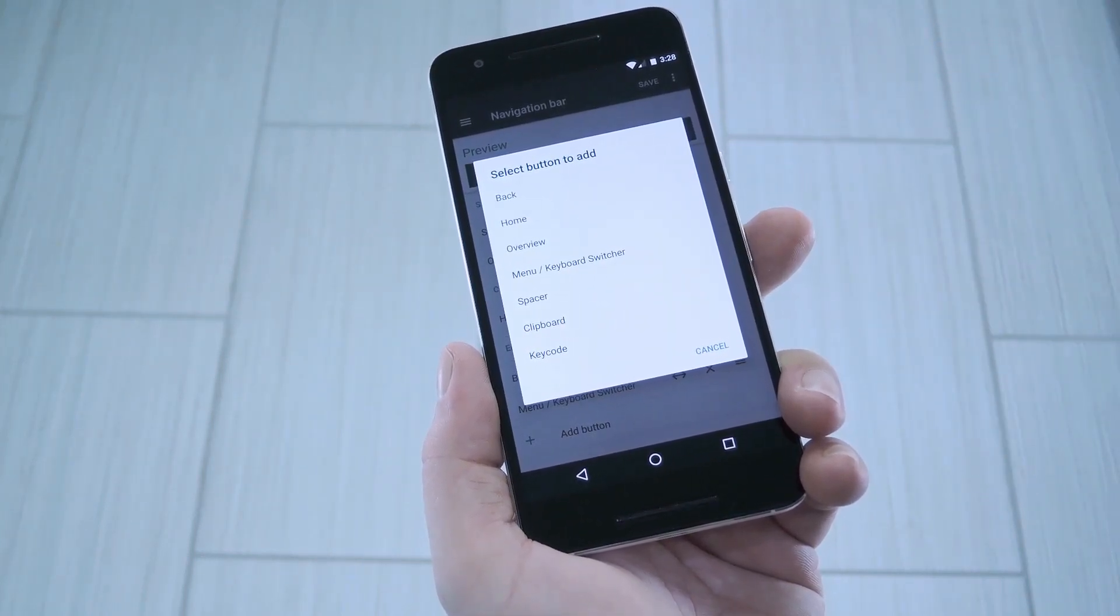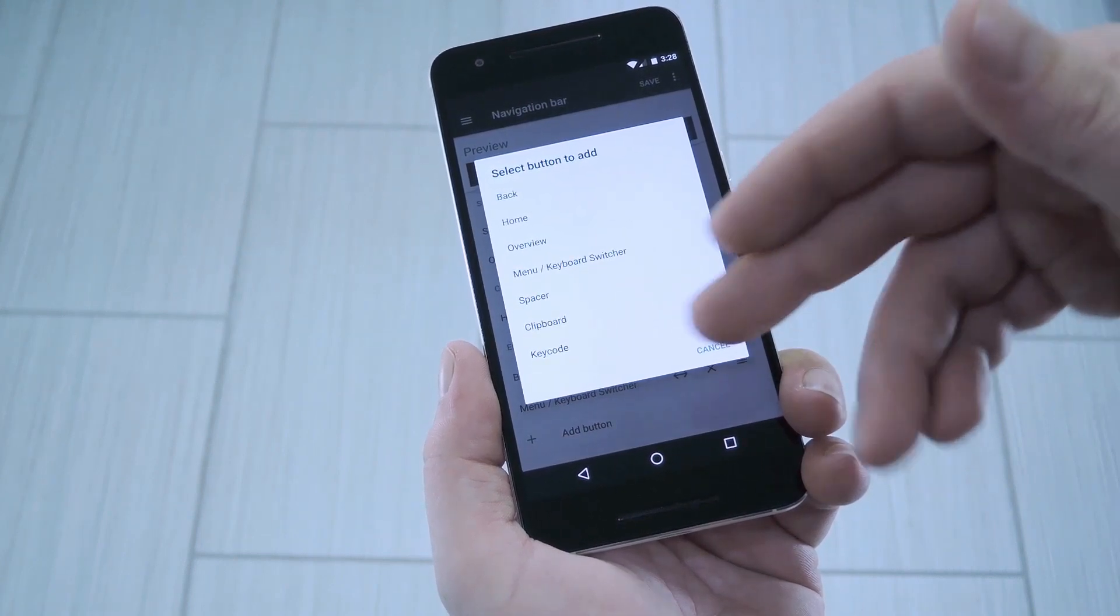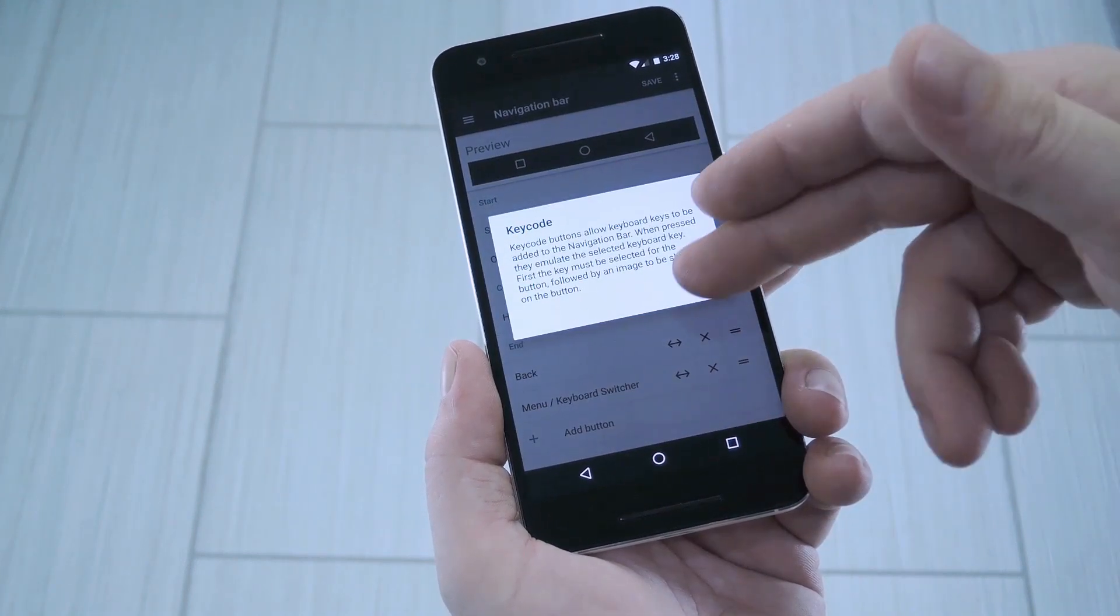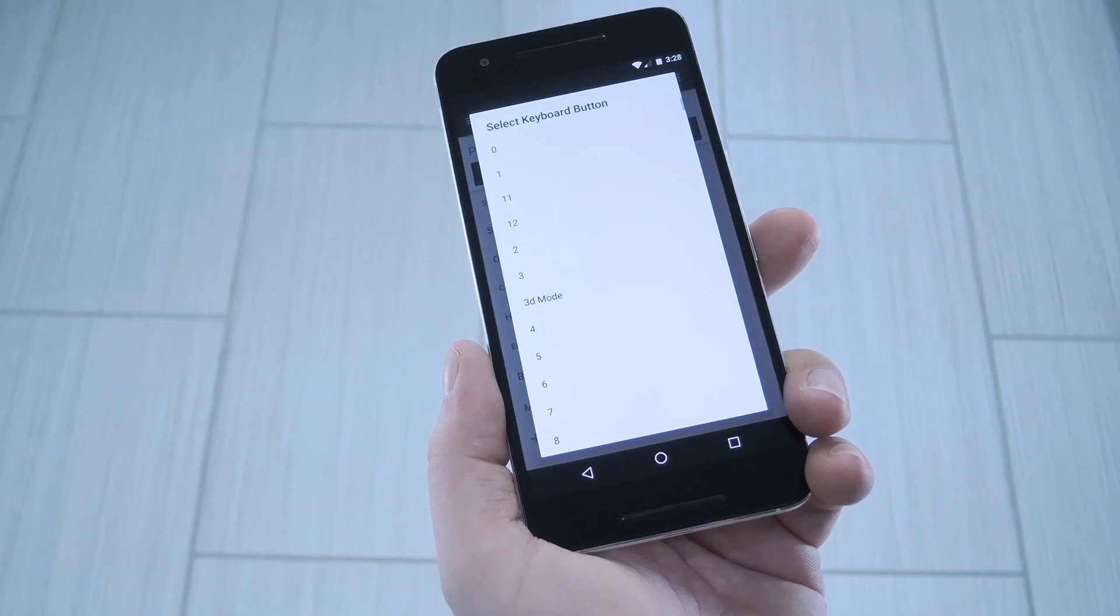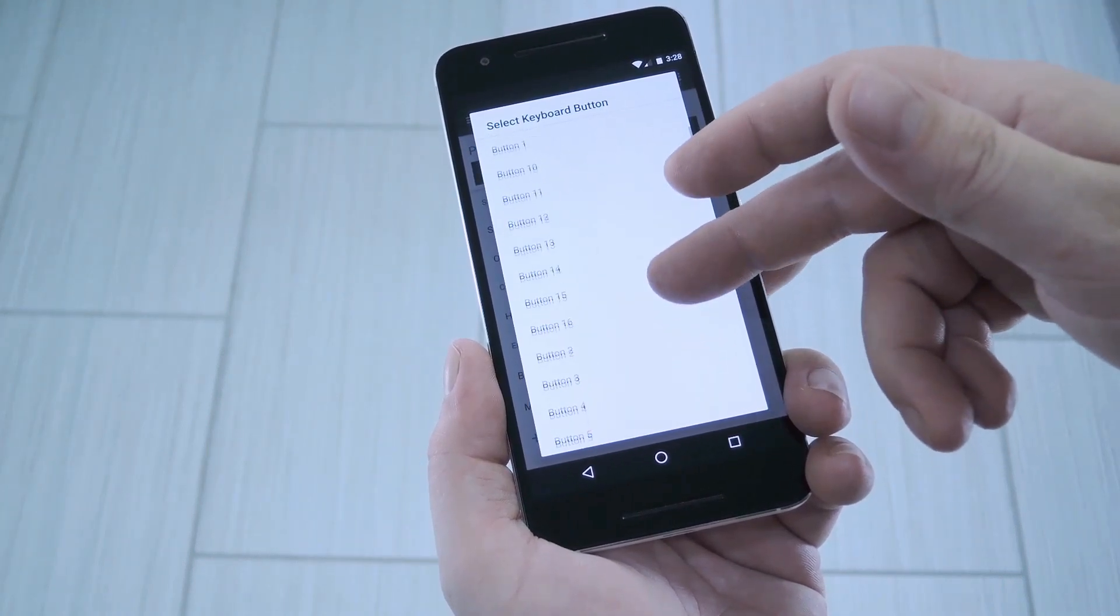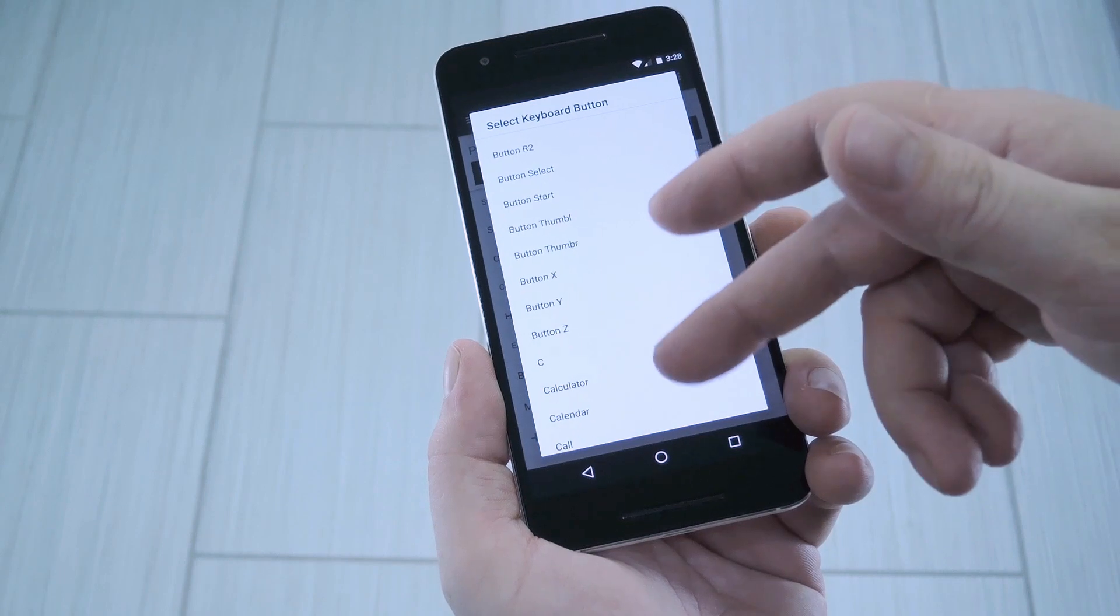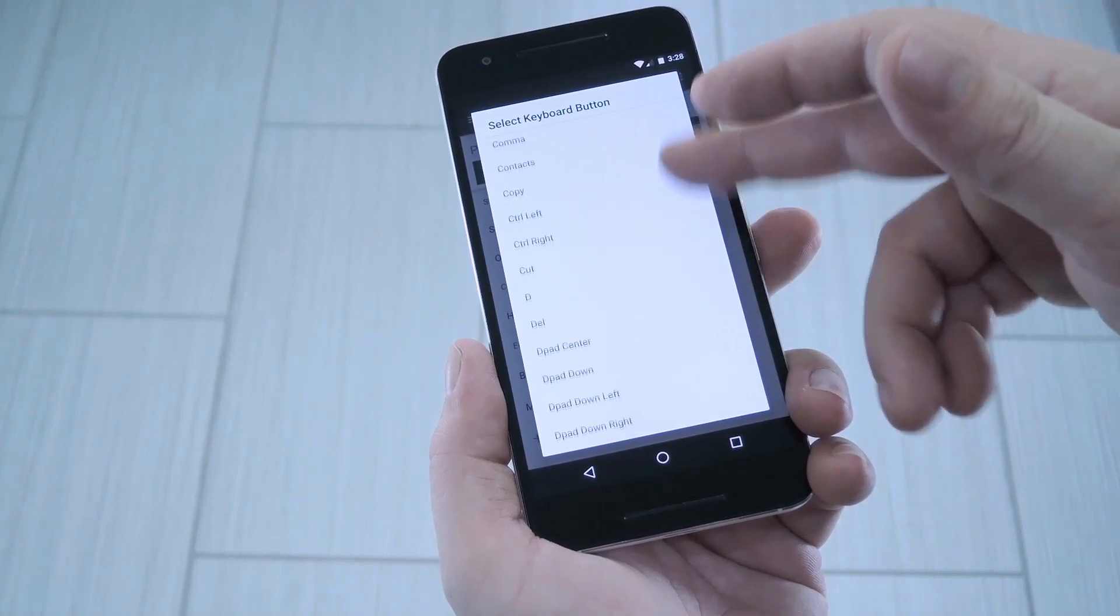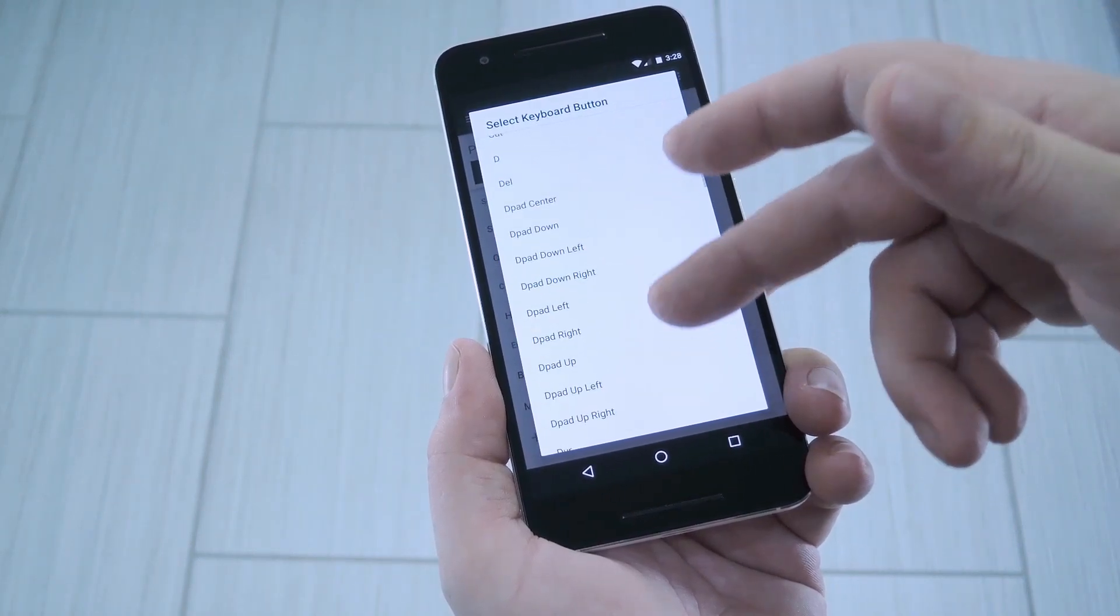Most of these are straightforward, but the one that has the most potential is this keycode option. This basically lets you add a button that sends any keyboard command, so it would be good for adding arrow keys or media playback controls. The only downside though is that you have to have your own icons to use this.